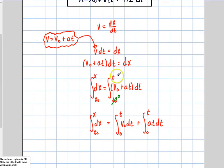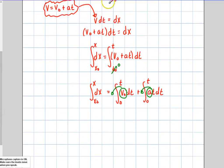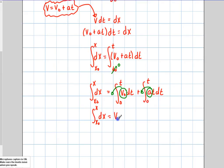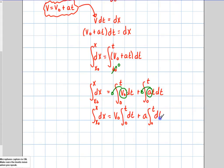I do have some constants here. Remember, when I have a constant — v initial — that can come to the outside. When I have a constant acceleration, as I do in this function, that can also come to the outside. So cleaning this up: the integral from x initial to x of dx equals v initial times the integral from zero to t of dt, plus acceleration times the integral from zero to t of t dt.